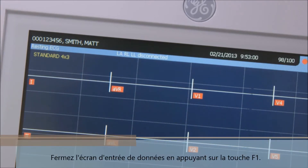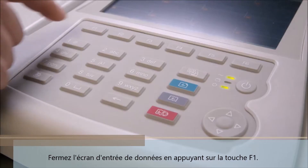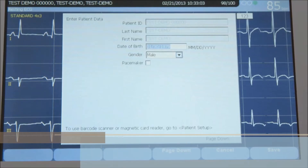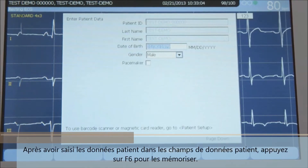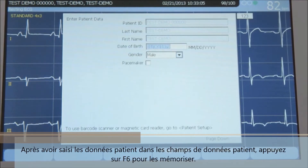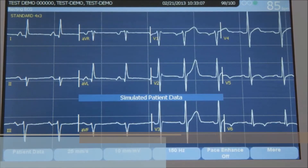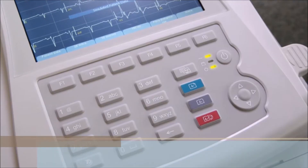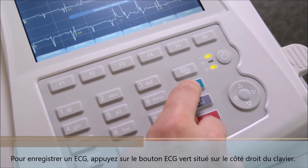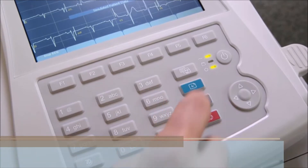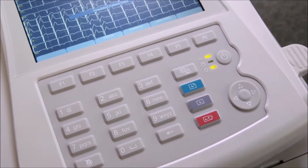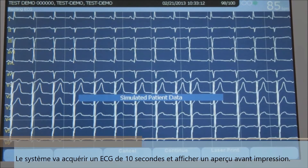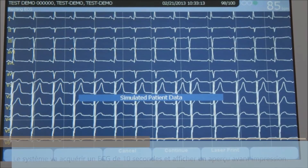Press F6 to save and you'll see the patient data in the top left side of the screen. Close the data entry screen by pressing the escape or F1 cancel key. After entering patient data, press F6 to save. To record, press the green EKG button on the right side of the keypad. The system will acquire a 10-second EKG and display a print preview.